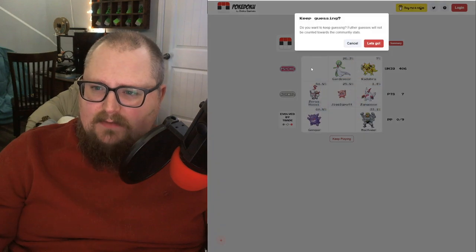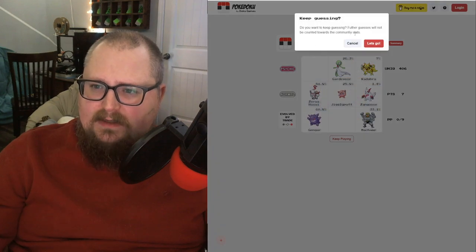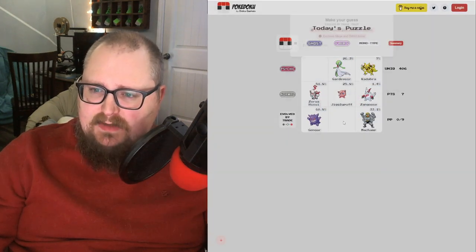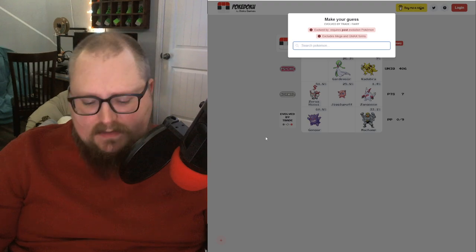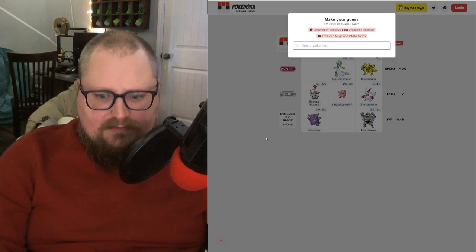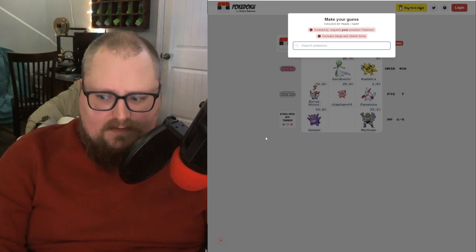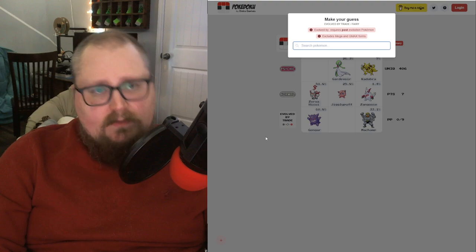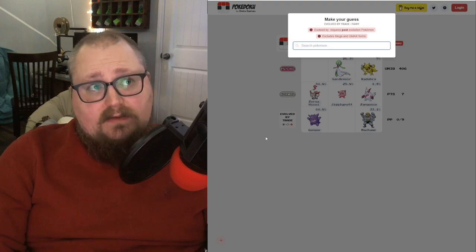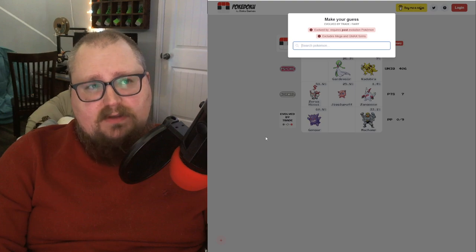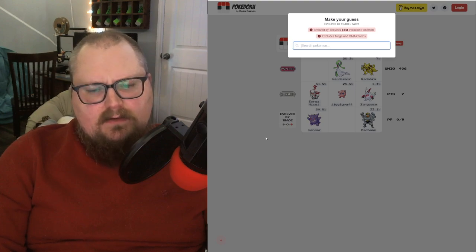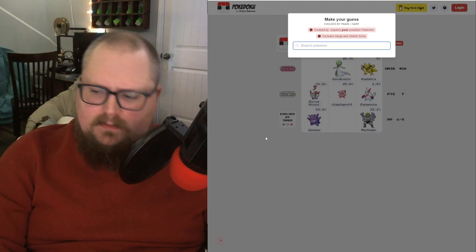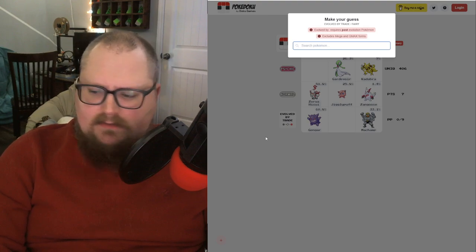Fairy type evolved by a trade. I'm just going to try and think of fairy types. Let's see, a bunch of the fairies from Gen 1, they're Moonstone Pokémon, so that's not a trade. Probably a Gen 6 Pokémon. We got the Flower one, that wasn't it.